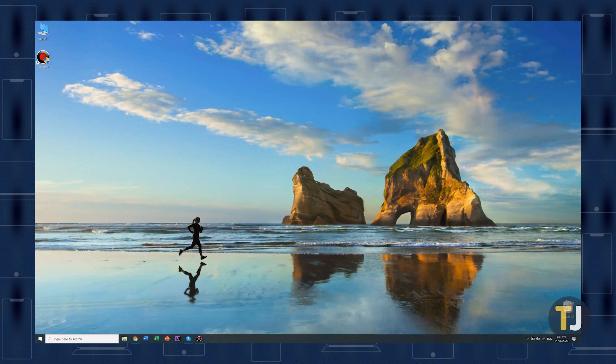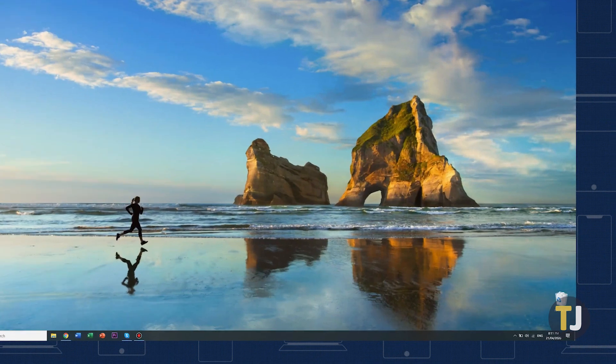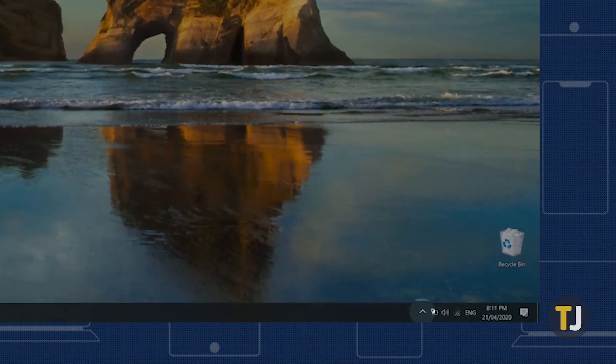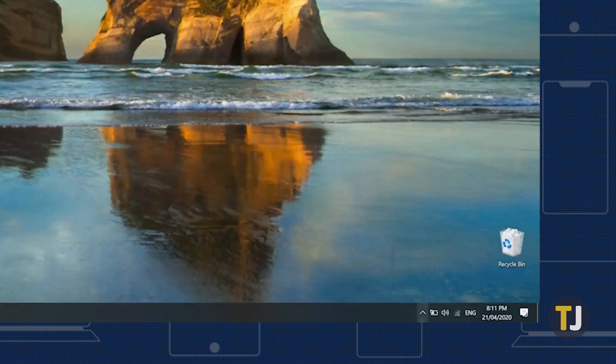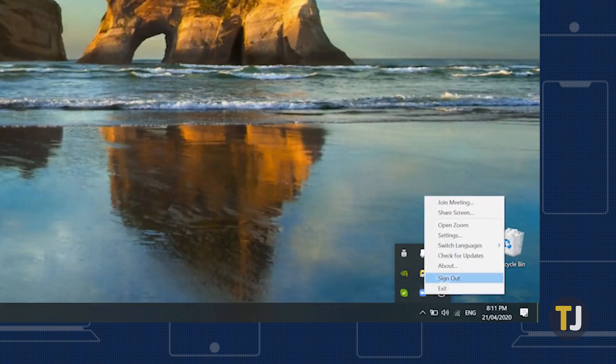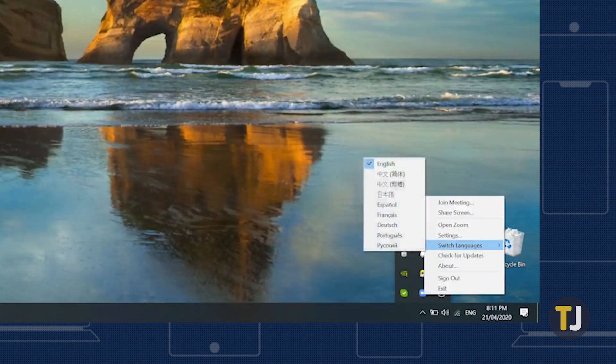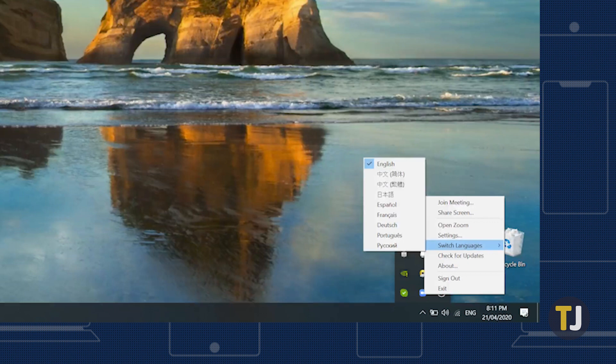If you're using Windows, make sure Zoom is at least running in the background. Then click the caret symbol on the right side of the taskbar. Right click on the Zoom icon, then select Switch Languages to pick from the available language options in the app. Zoom will restart once you set your language.